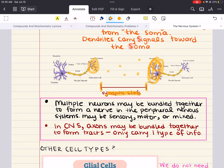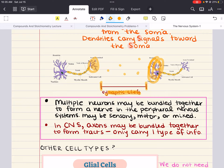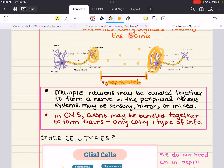Multiple neurons can be bundled together and they form a nerve in the peripheral nervous system. These nerves can be sensory, motor, or mixed, which refers to the types of information they carry — mixed nerves carry both sensory and motor information. The cell bodies of neurons of the same type can be clustered together into a ganglia. In the central nervous system, axons may be bundled together to form tracts. Unlike nerves, tracts only carry one type of information. The cell bodies of neurons in the same tract are grouped into nuclei.